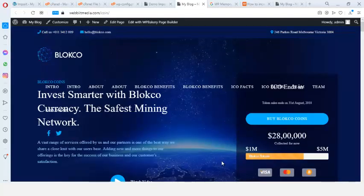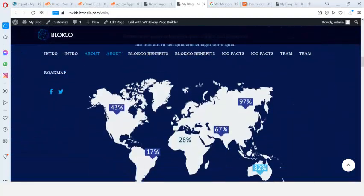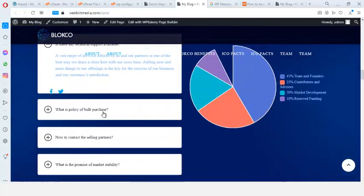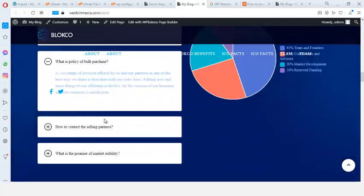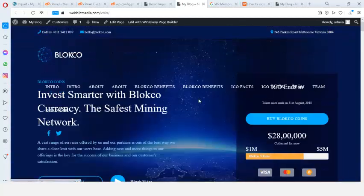The import was successfully completed. I click Visit Site and the blog theme is properly installed and displaying correctly.